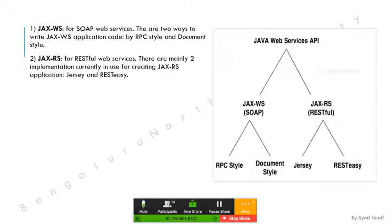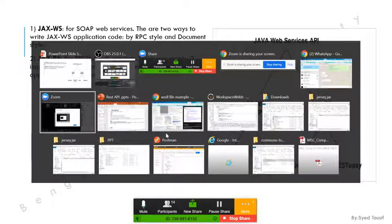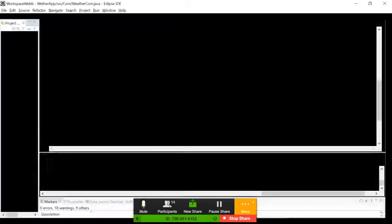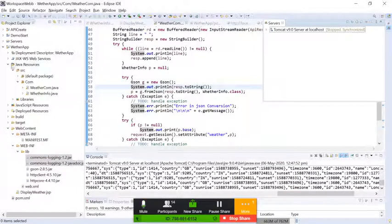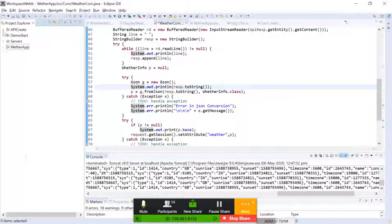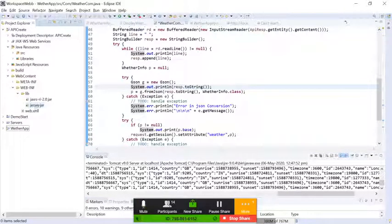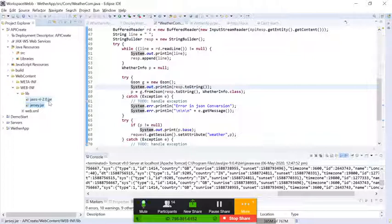There are two Java libraries: JAX-WS which is used for SOAP web services, and JAX-RS for RESTful services. I have created a RESTful service program. For working with REST API, you need to download the Jersey as well as JAX-RS JAR files. That link I will provide — download and put in the library.